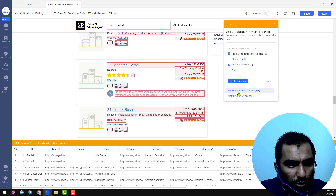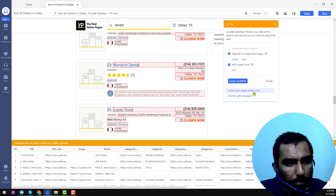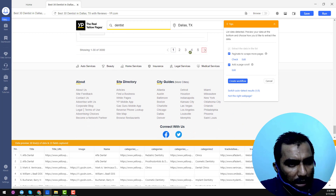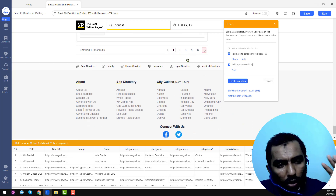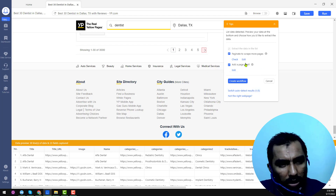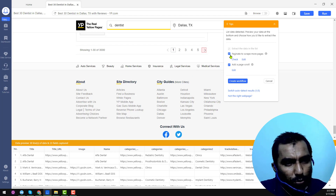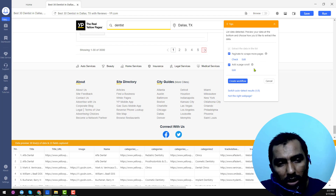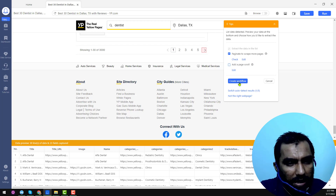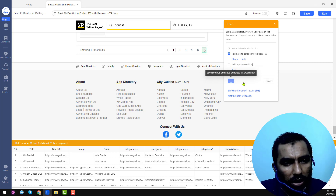You will see another option: 'Auto Detect Result Page 1 of 5.' So there are a total of five pages here and all pages are auto-detected. After that, you will find two options to scrape more pages: 'Add a Page Scroll' — uncheck one option and check the other. Then click 'Create Workflow.'